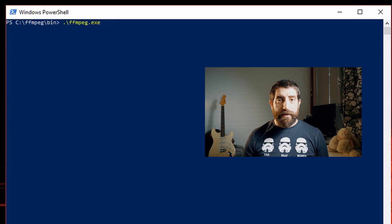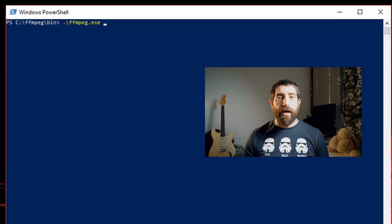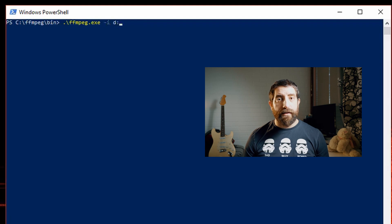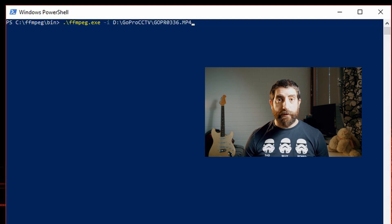First, the executable: that's ffmpeg.exe, the tool we're gonna use to transcode our footage to something with a lower bitrate. After that, minus I and then the source file location. Next we're gonna select the codec, and I'm gonna go with H.264.